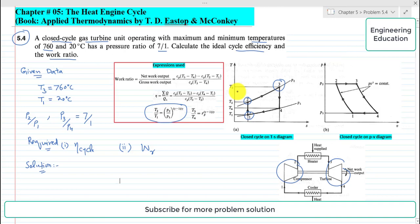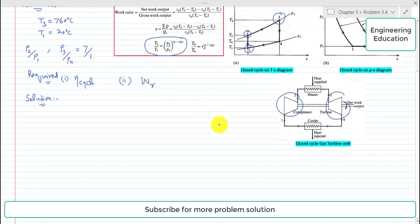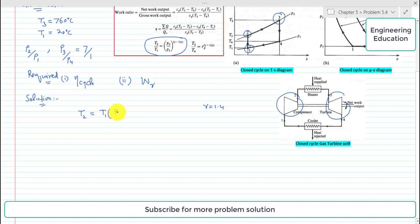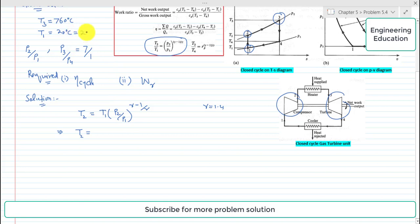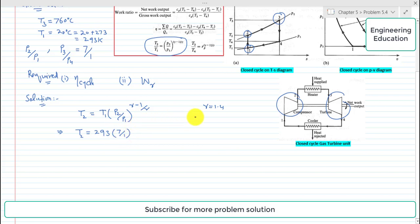We assume air as the working fluid, so gamma equals 1.4. T2 is equal to T1 multiplied by (P2 by P1) raised to the power (gamma minus 1) by gamma. Putting the values: T1 is 20 degrees centigrade, converting to Kelvin it becomes 293 K. So T2 equals 293 multiplied by 7 raised to (1.4 minus 1 over 1.4), giving T2 equal to 510.9 Kelvin.